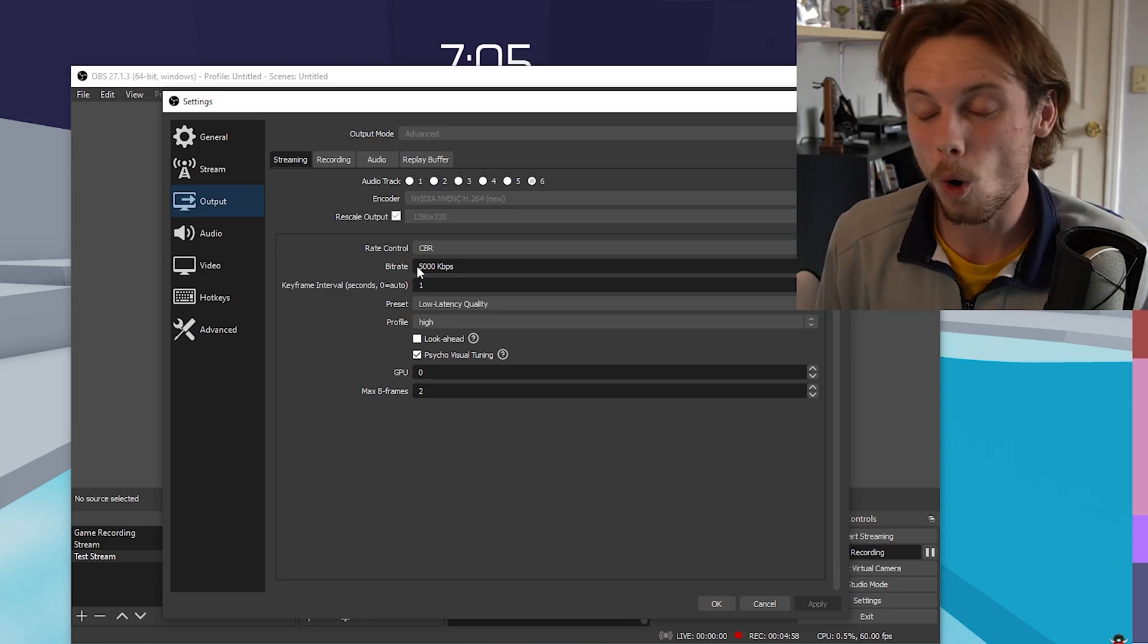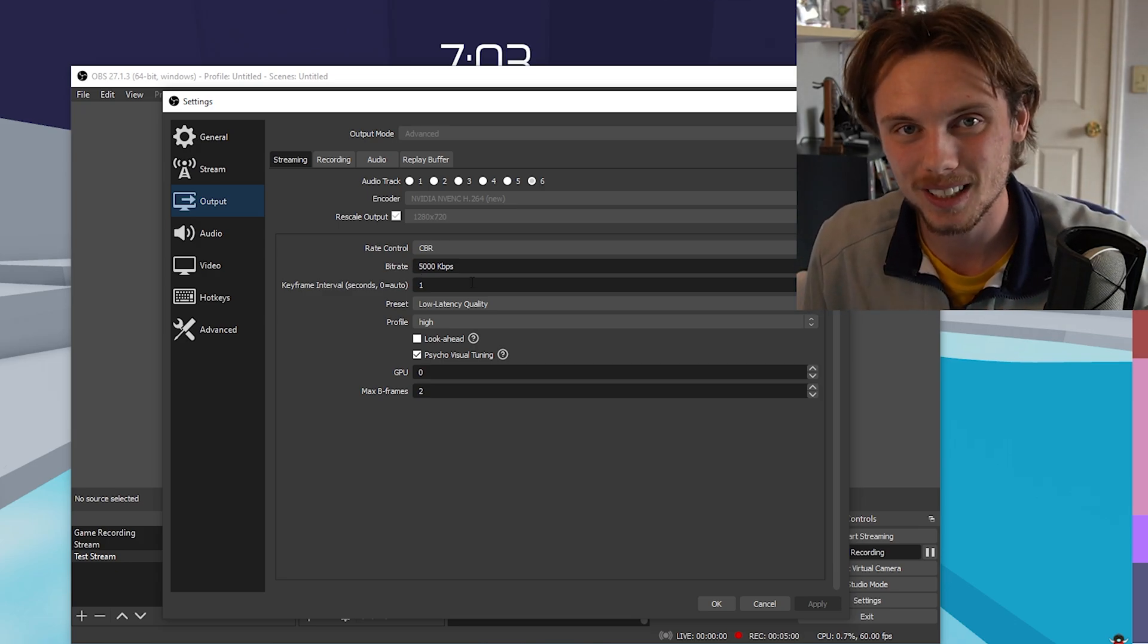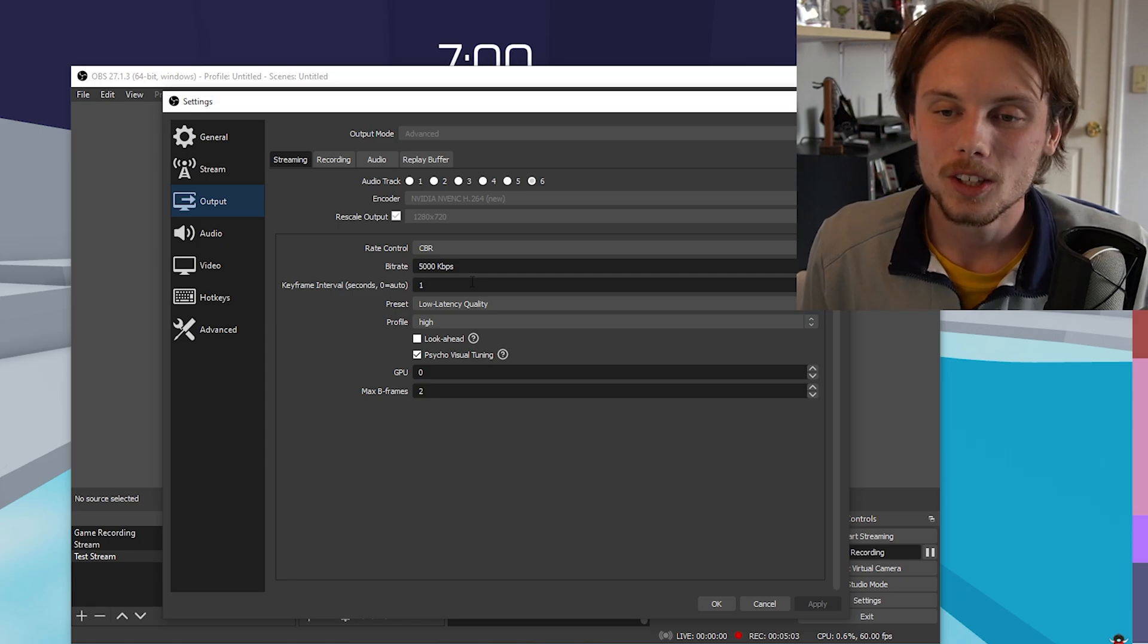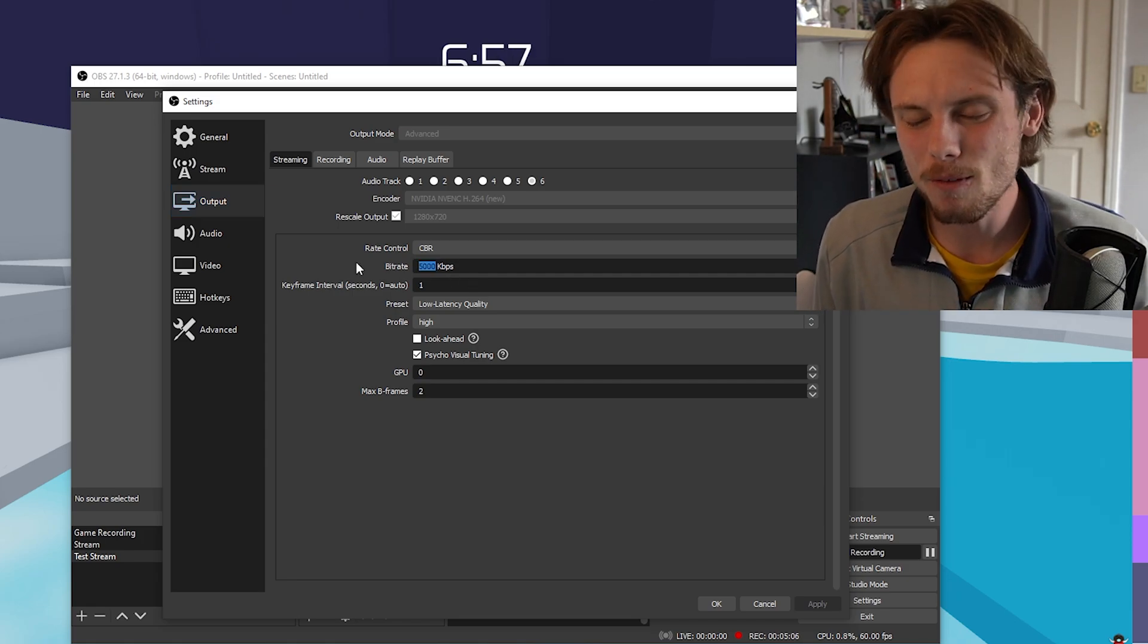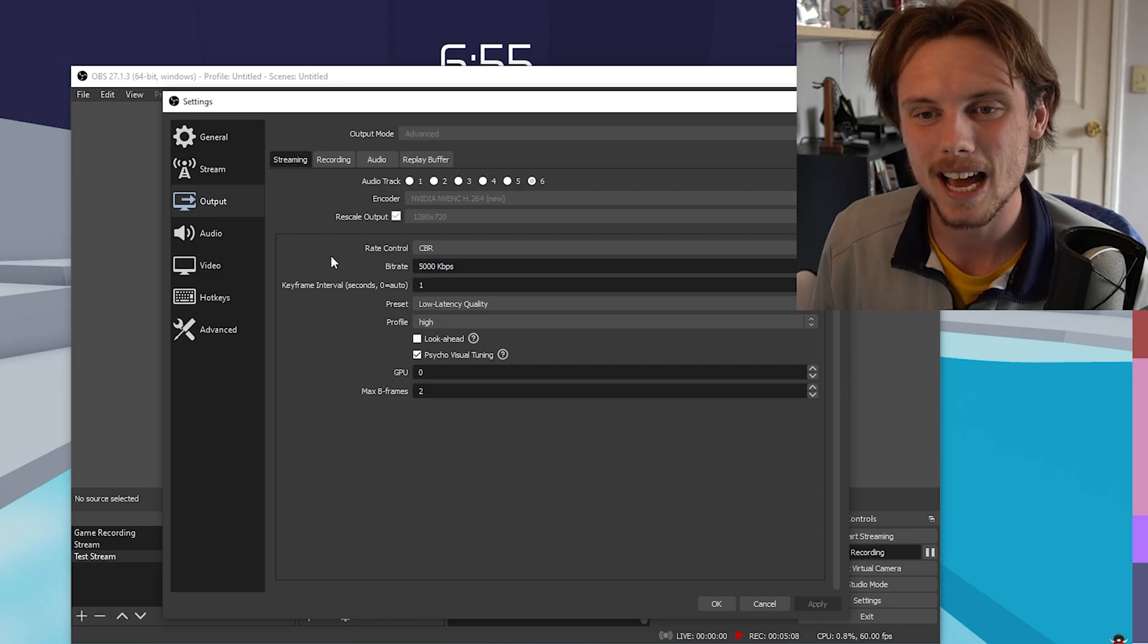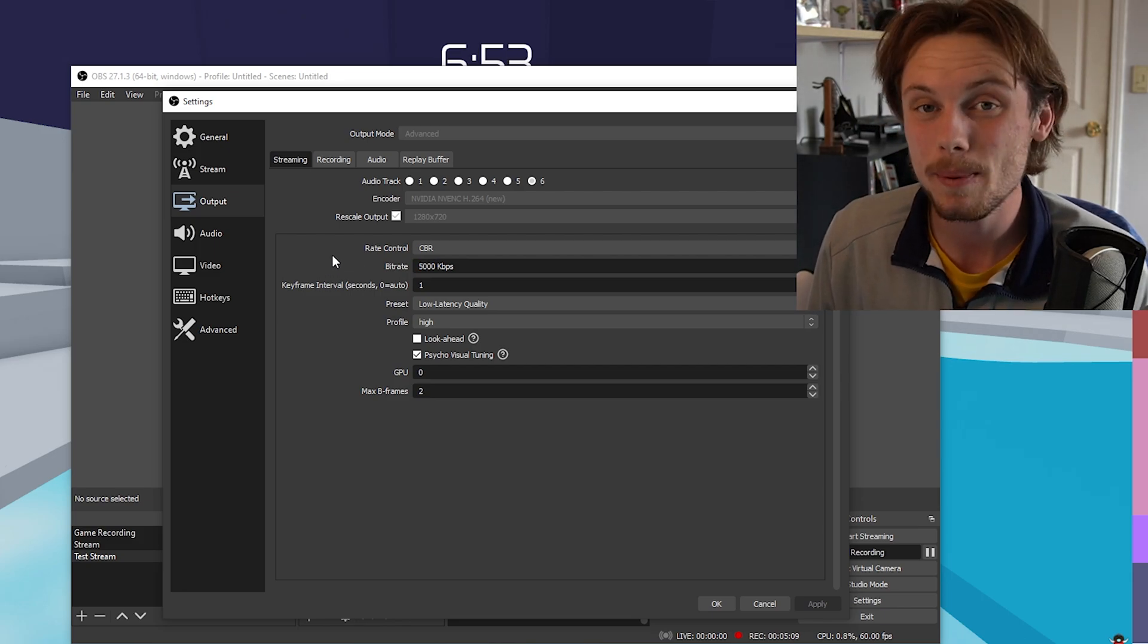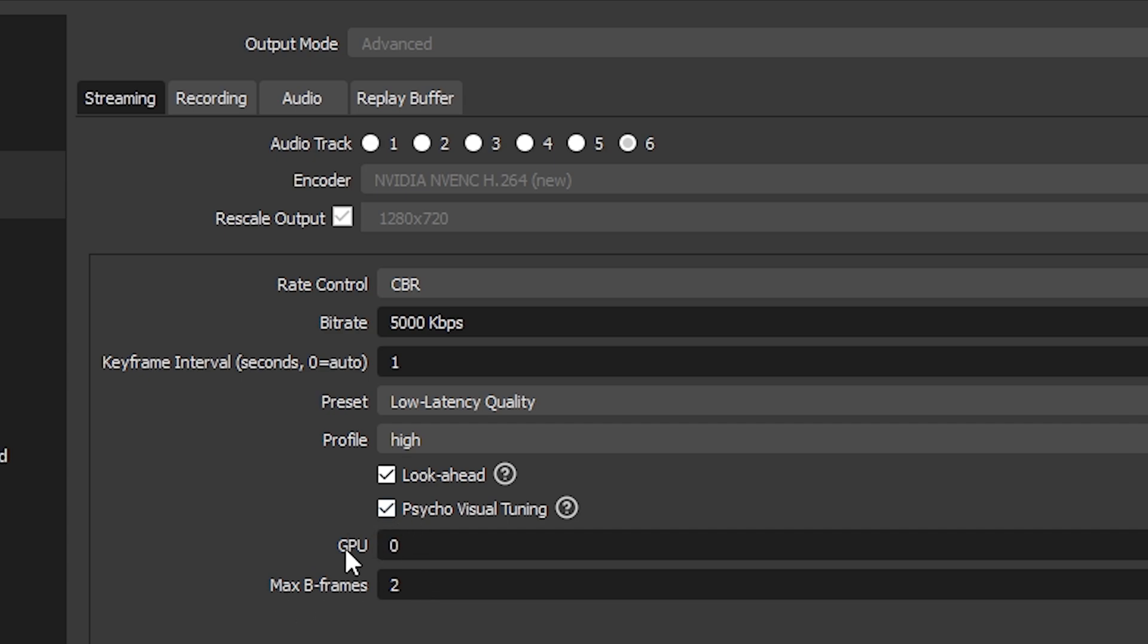The bitrate is really where it's going to vary for a lot of you. My internet is horrible, so I can't really go above 5,000. If you have really good internet, do 16,000. That is the average for 1080p 60fps content. For the keyframe interval, slap that at one. Preset is going to be low latency quality. My profile is on high. Make sure you have look ahead and psycho visual tuning both checked. GPU on zero, max B-frames on two.